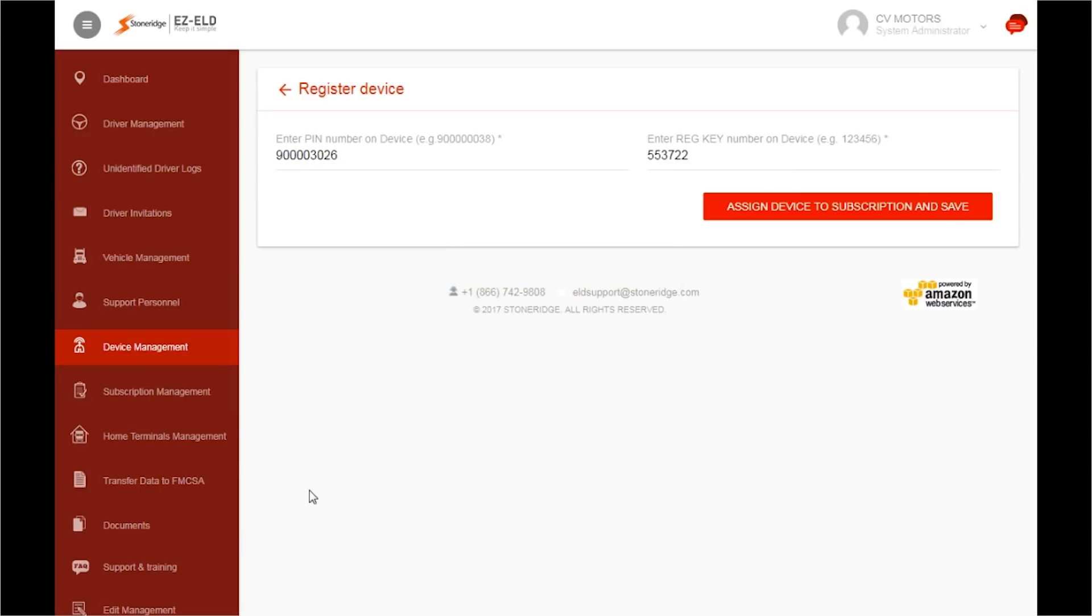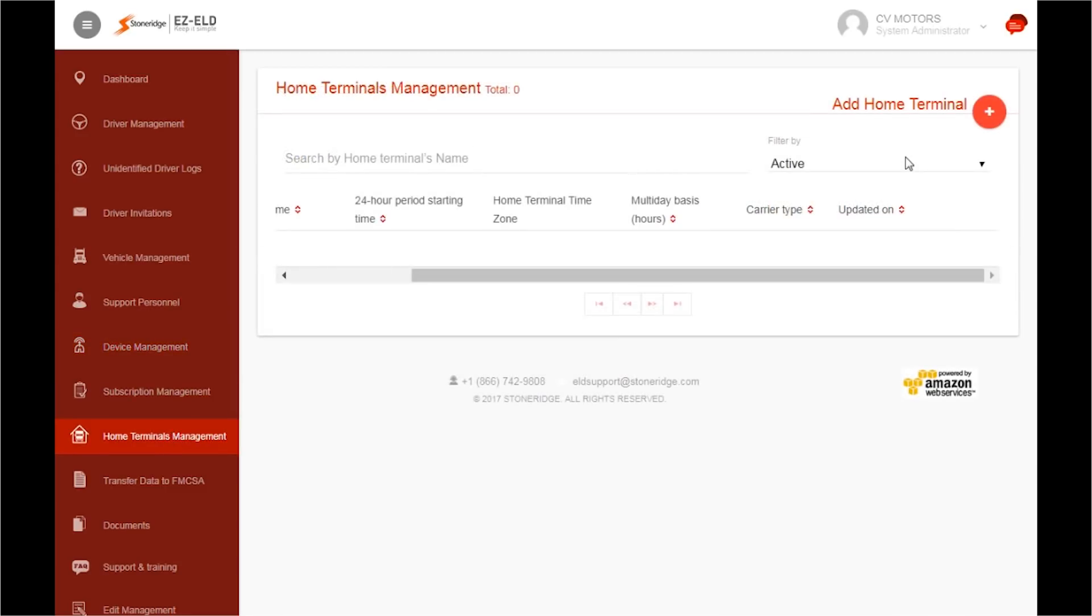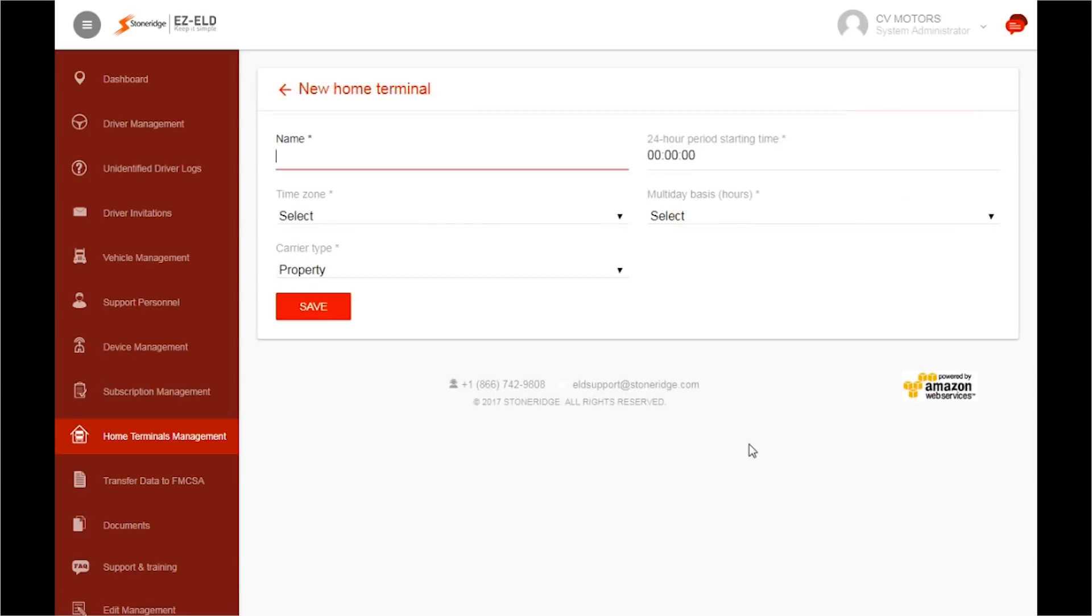Now, you are ready to create your home terminals. Click on Home Terminal Management. In the top right corner, click the red circle next to Add Home Terminal. Now, name your terminal.